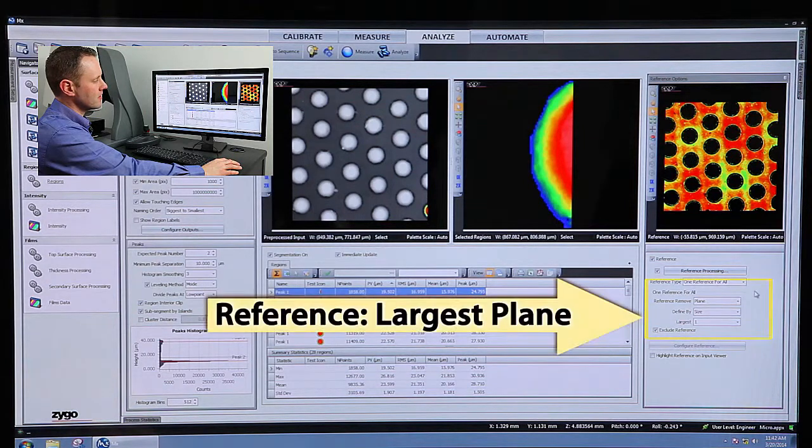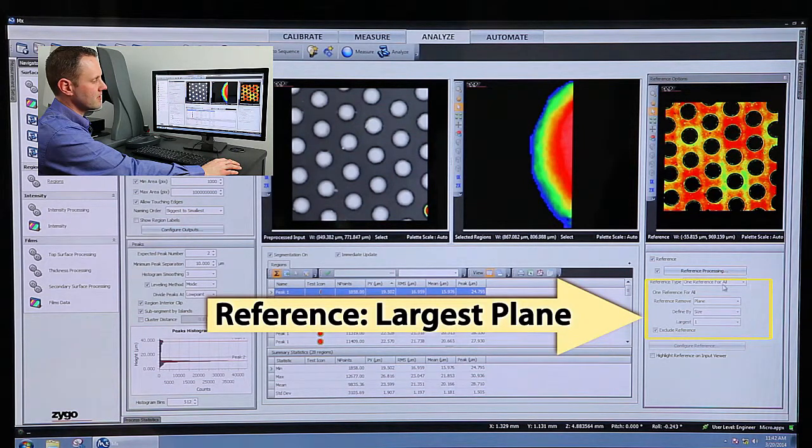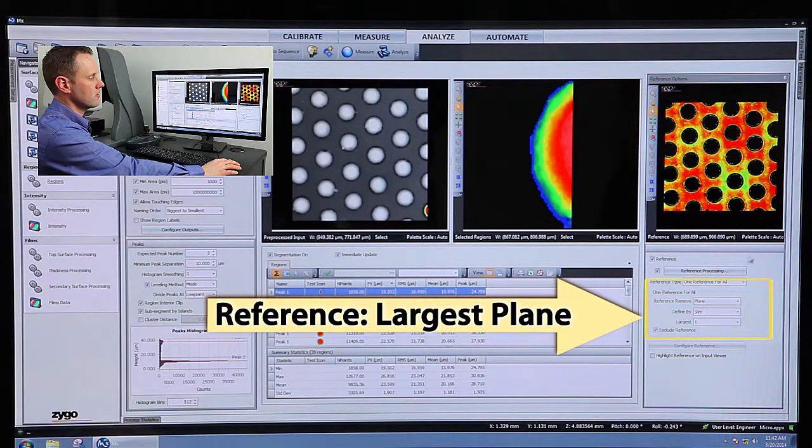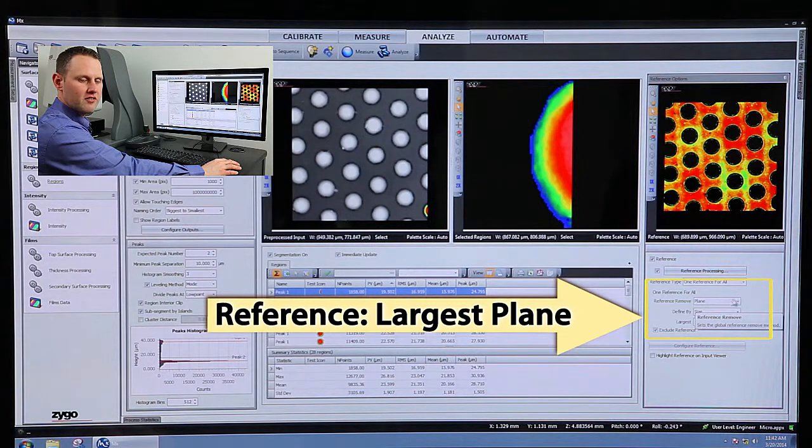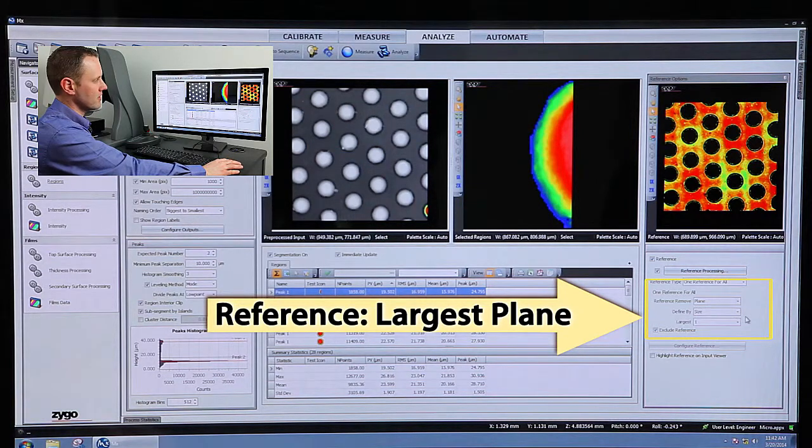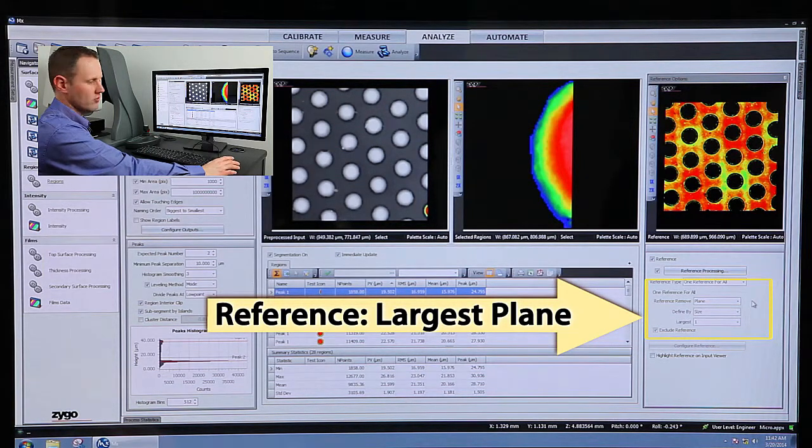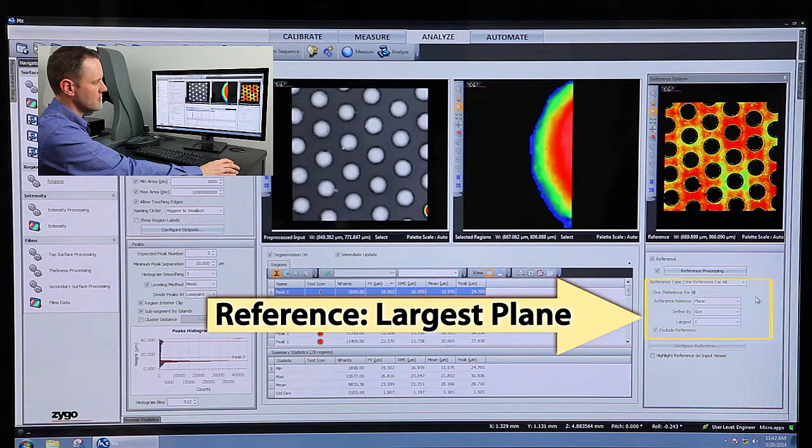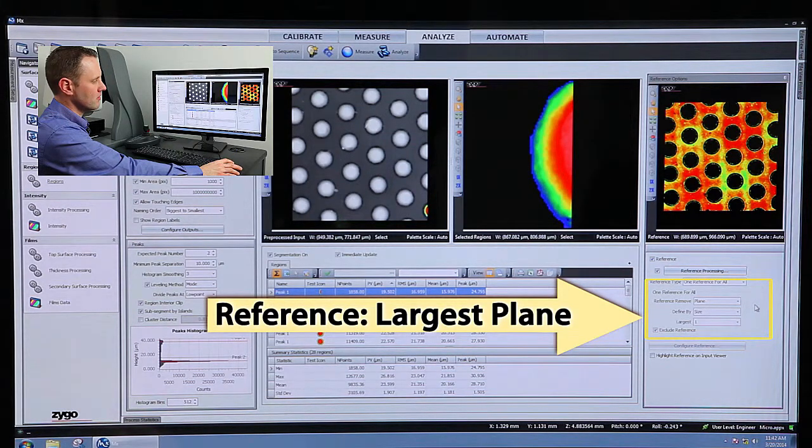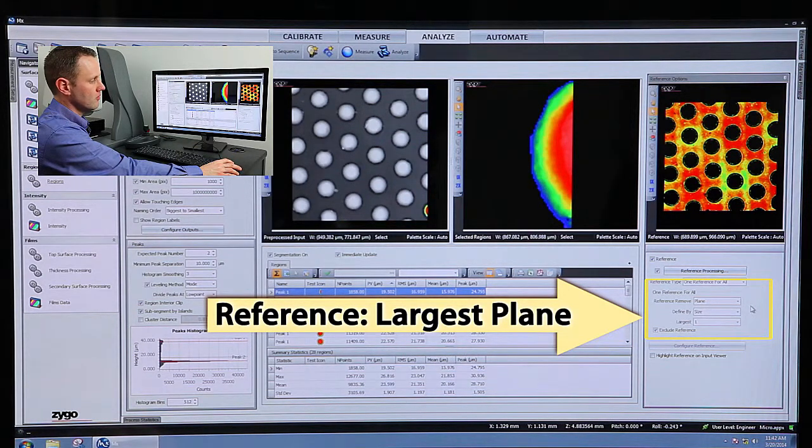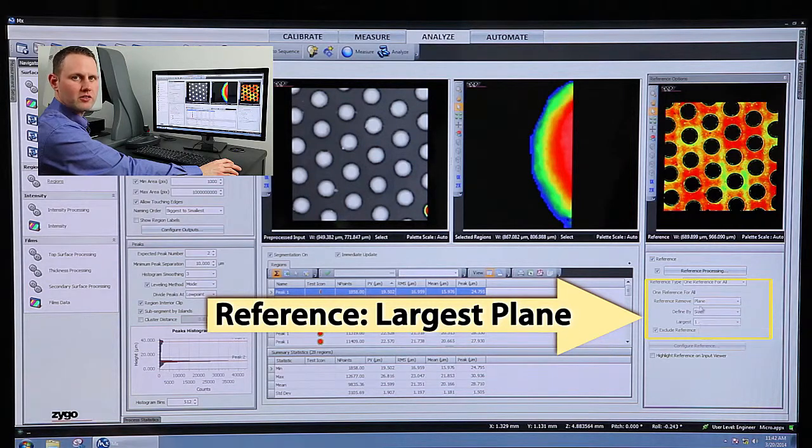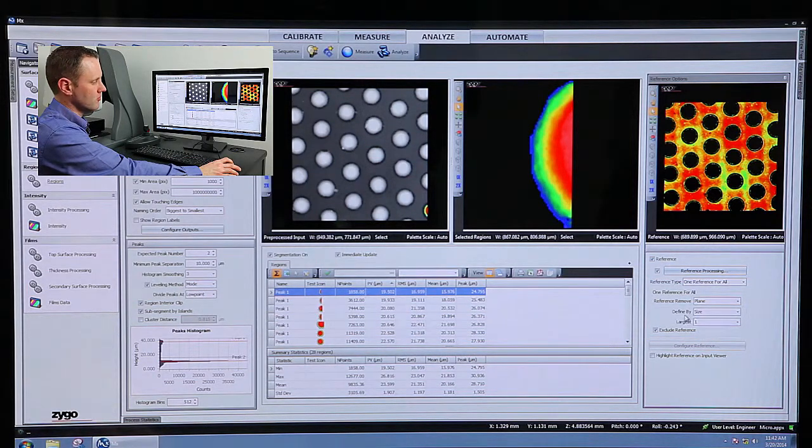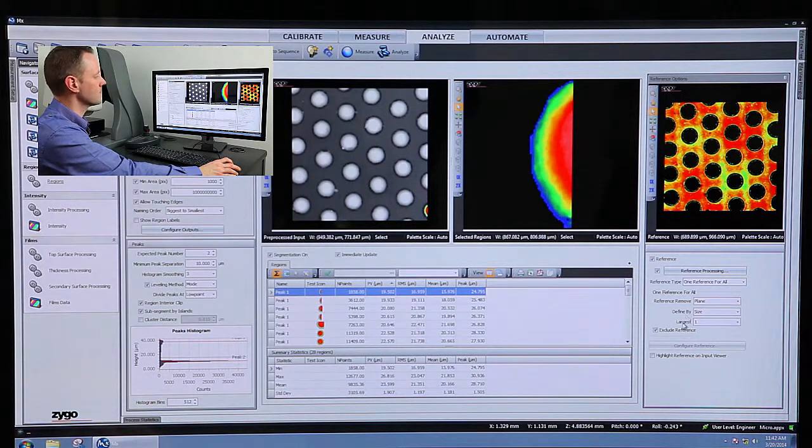And I'm doing it simply by saying, pick the largest region that I found. In this case, the substrate is much, much larger than any of these bumps. So I'm picking my reference for all, removing a plane, choosing it by size, and saying I want the first largest one. That's what these controls are doing down here.